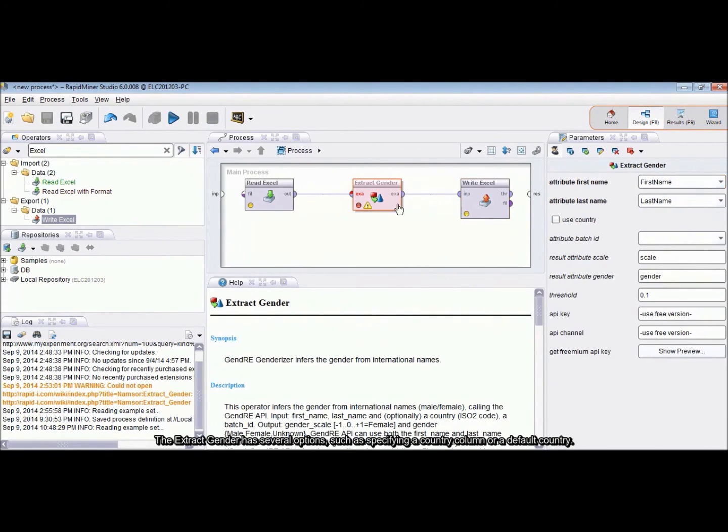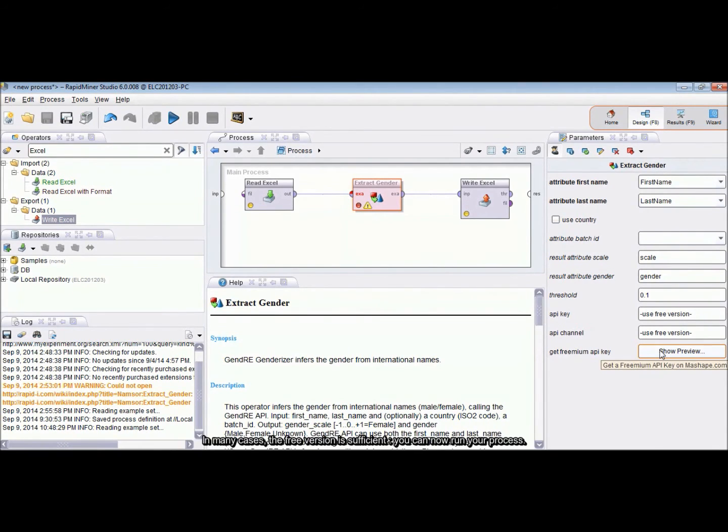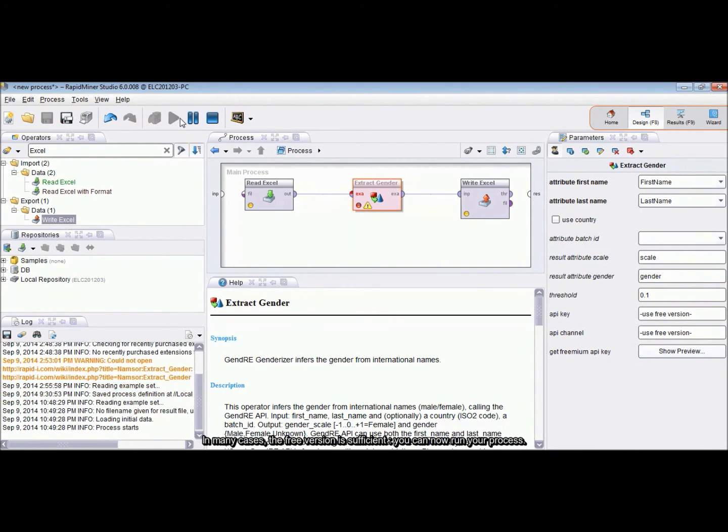The ExtractGender has several options such as specifying a country column or a default country. You are encouraged to purchase an API key for additional support, double precision and batch processing. In many cases, the free version is sufficient.